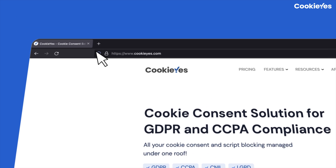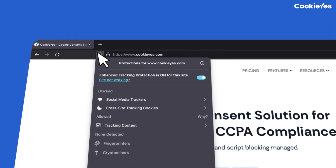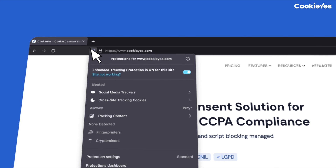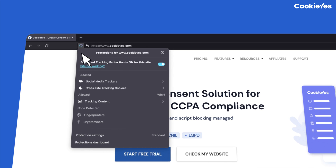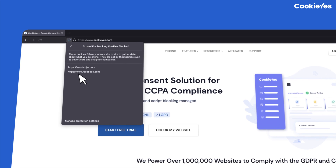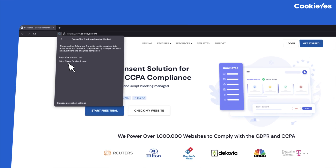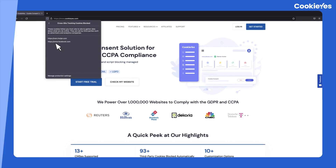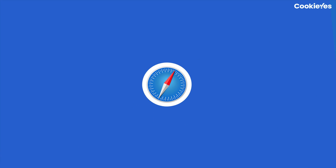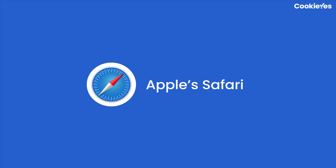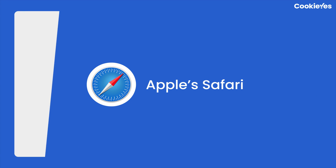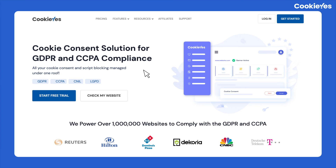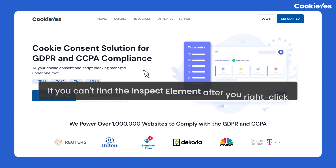Another method in Firefox is to click the shield icon on the address bar, where you will see the source of tracking cookies. Please make sure to deactivate the blocking of third-party cookies in the browser to get the full cookie list.